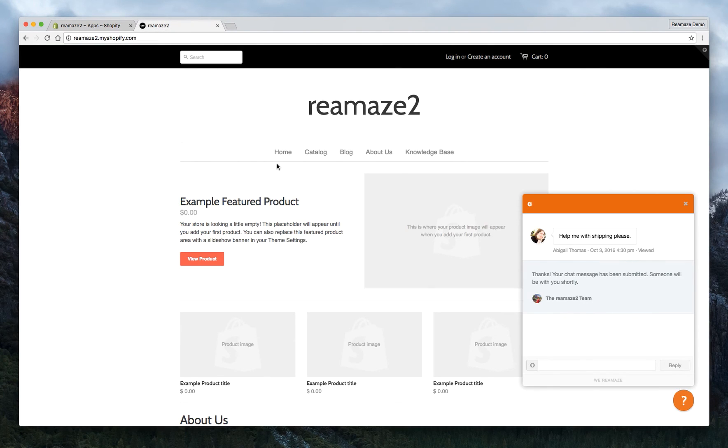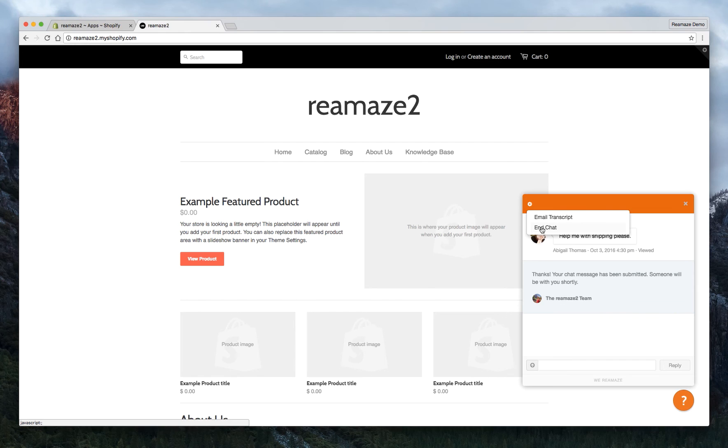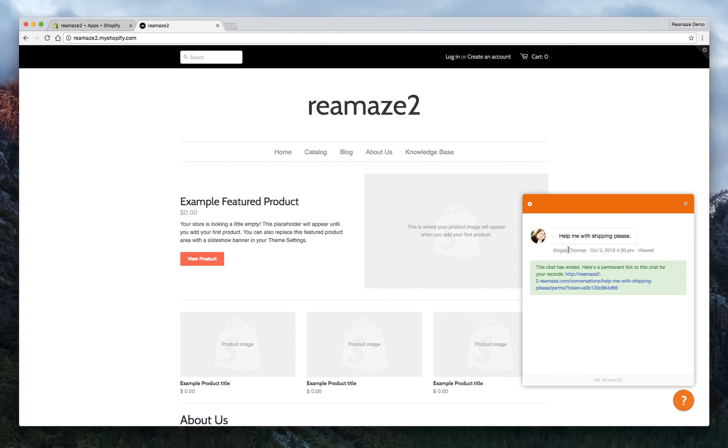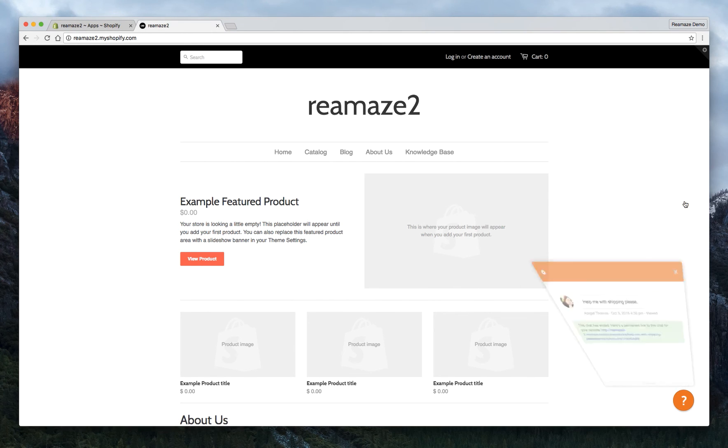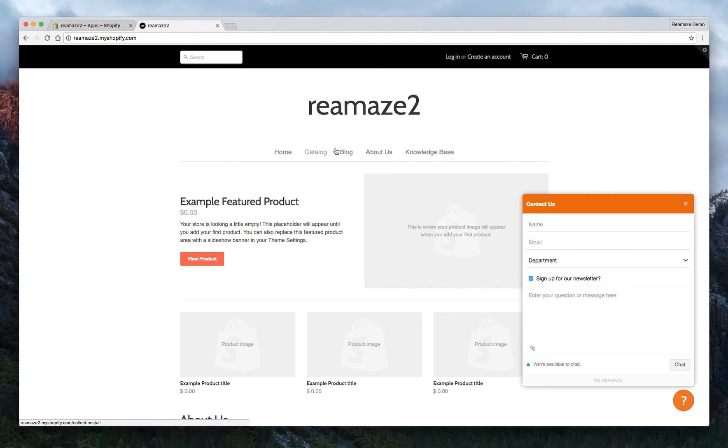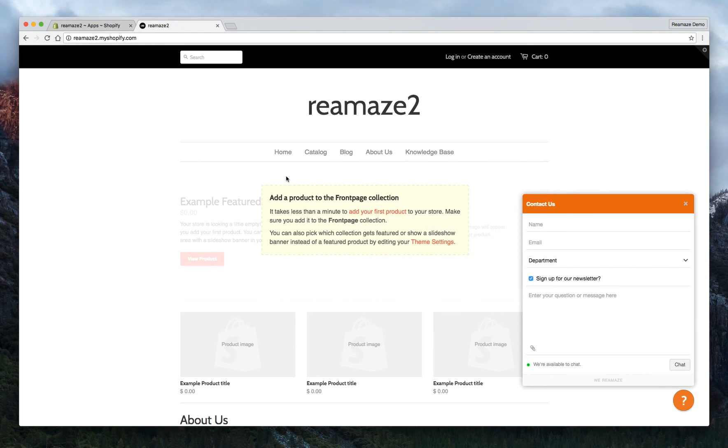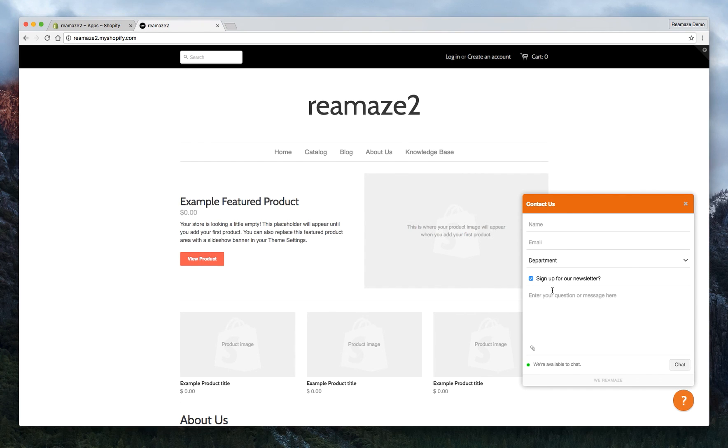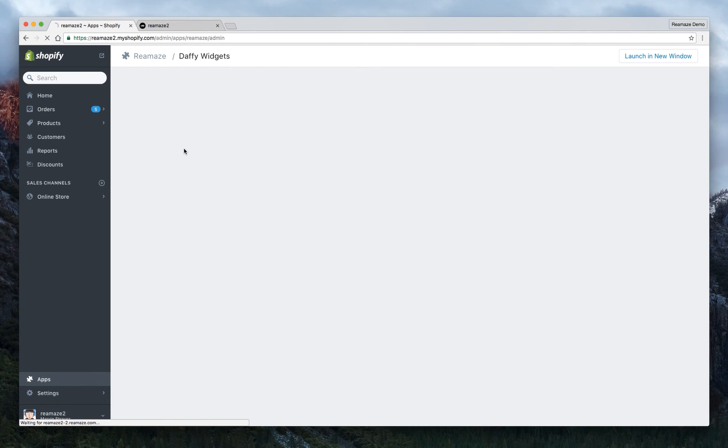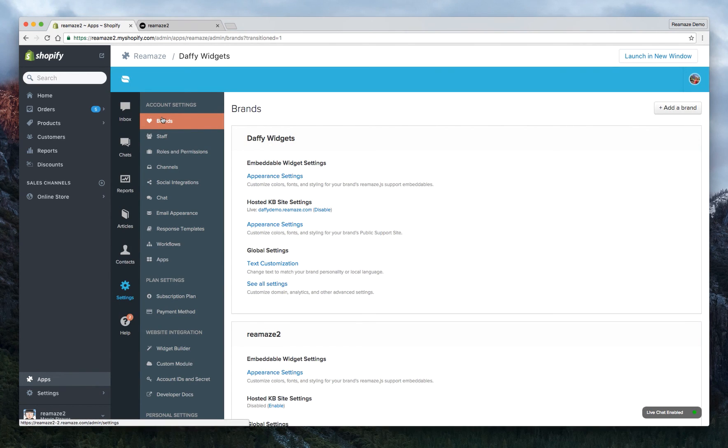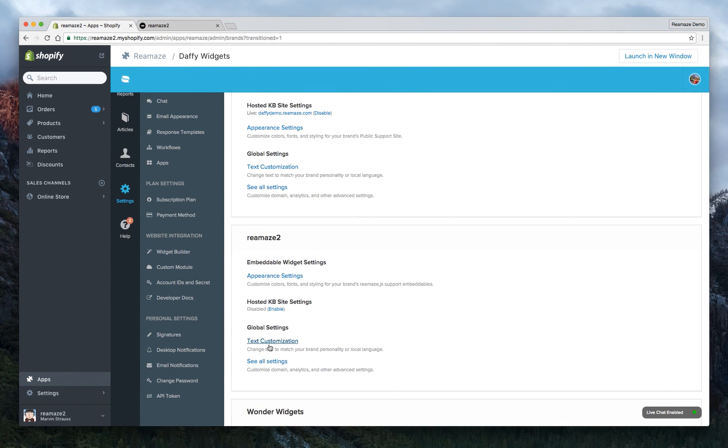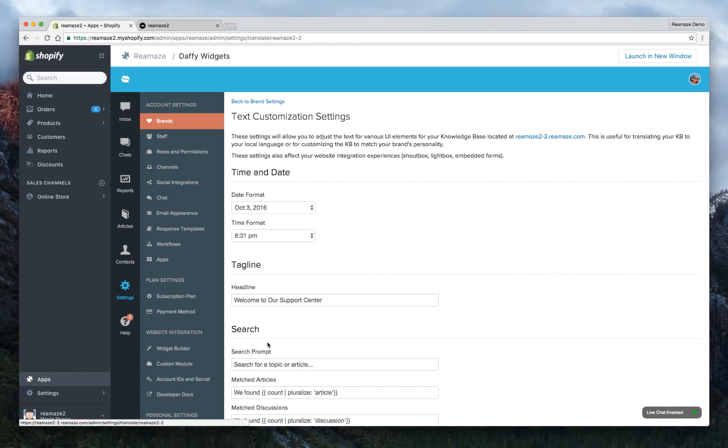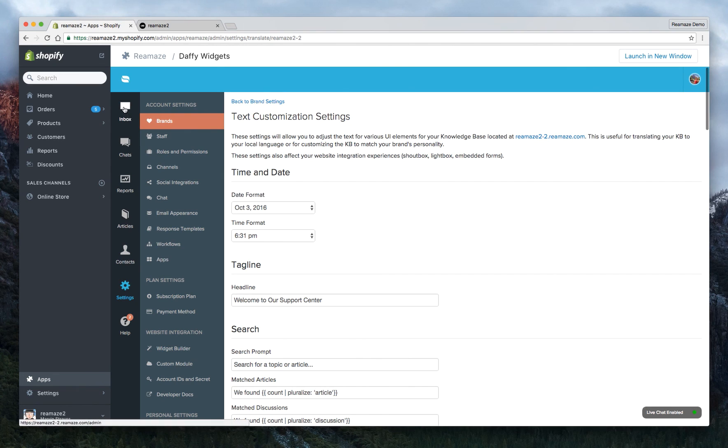There are also certain other things that you can do. For example, if you want to change the text here, you can change the contact us, you can change name, you can change email, you can change the little prompt here. Everything on this contact form, all the text, all the customer facing text can be customized. And you just want to go to settings, brands, and then under the Reamaze toolbar, just go to text customization. We actually have a separate video tutorial for this. So I won't be covering that in detail here.